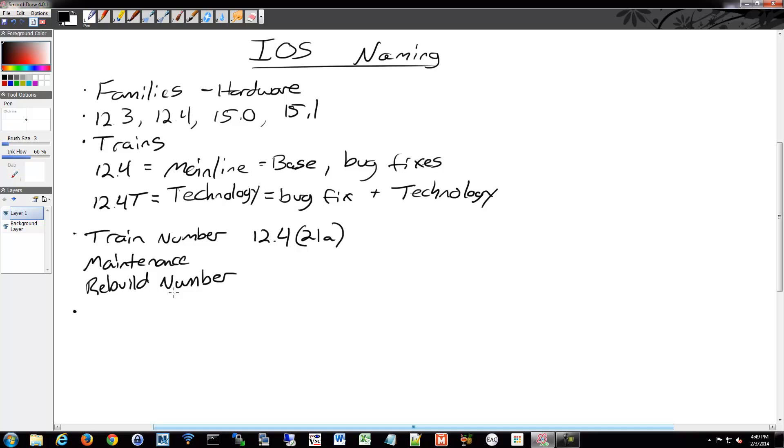Before version 15, which is their new fancy type of firmware that they're now using, there were different packages, and you had to determine what package you wanted to put onto your device based on what features you wanted.